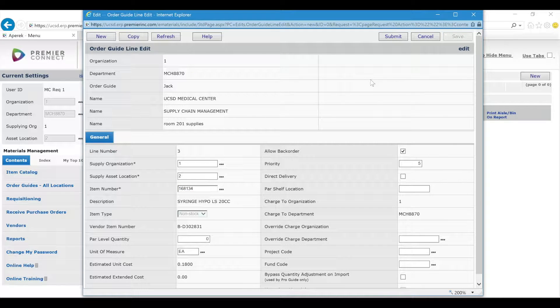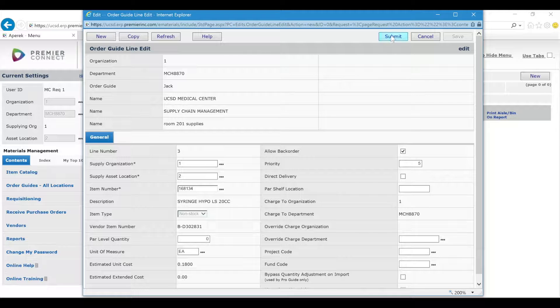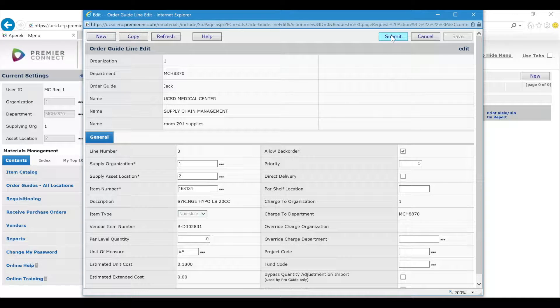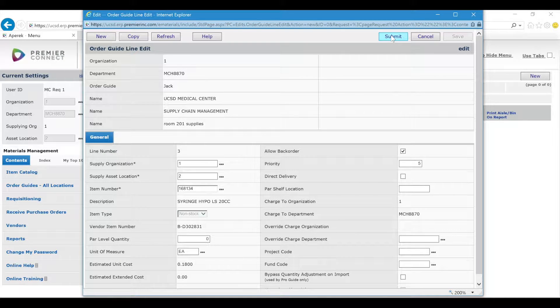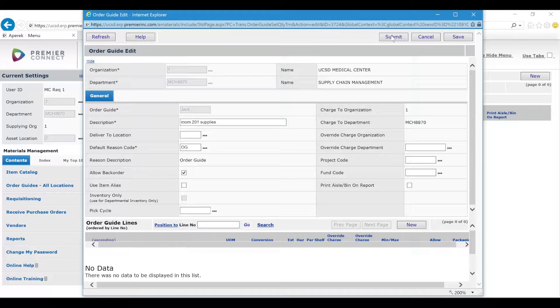So now that I'm finished adding the items, I'll click Submit. Submit, you can think of it as Save and Close. So I'll click Submit.